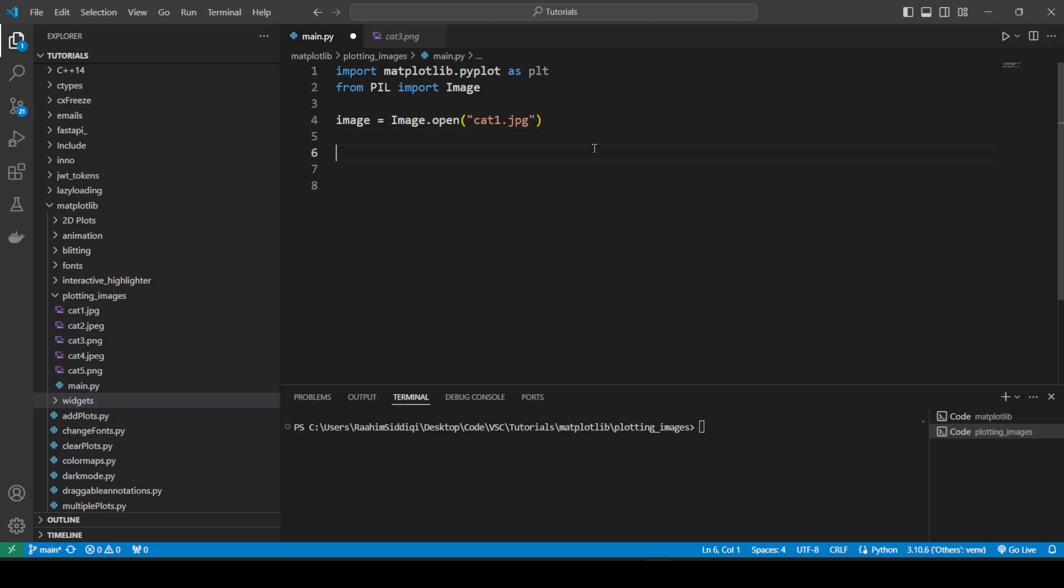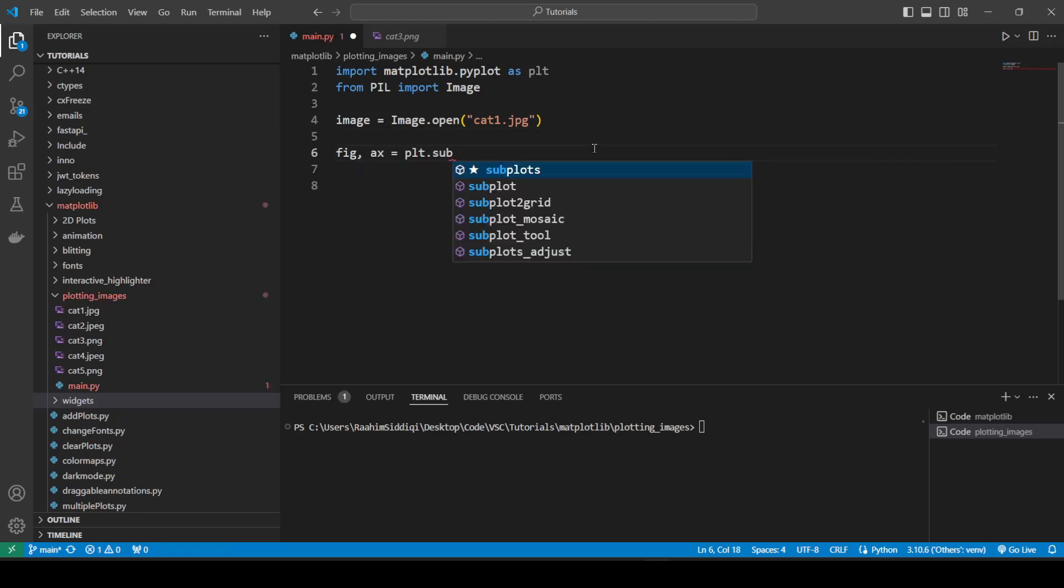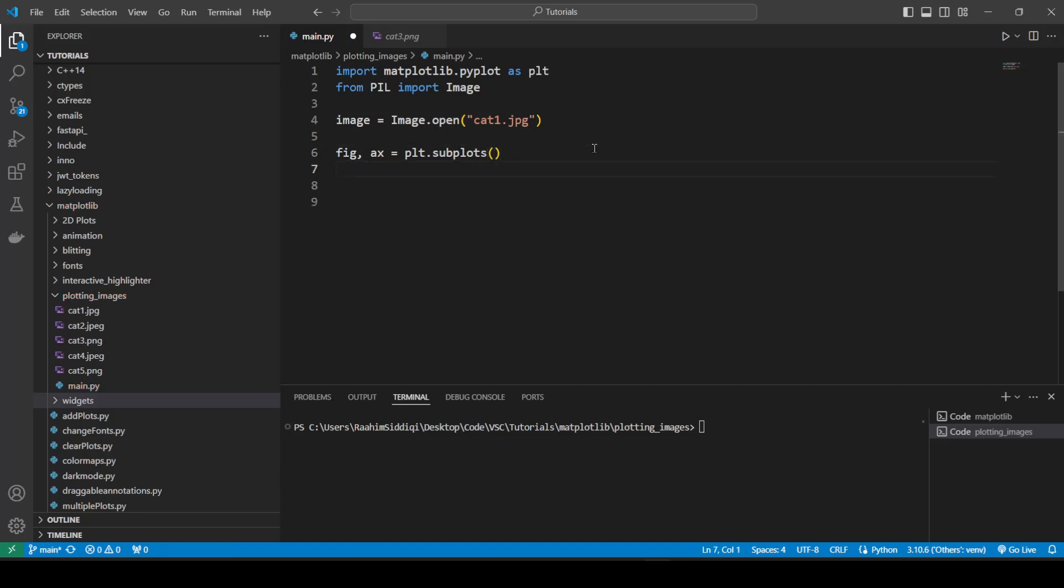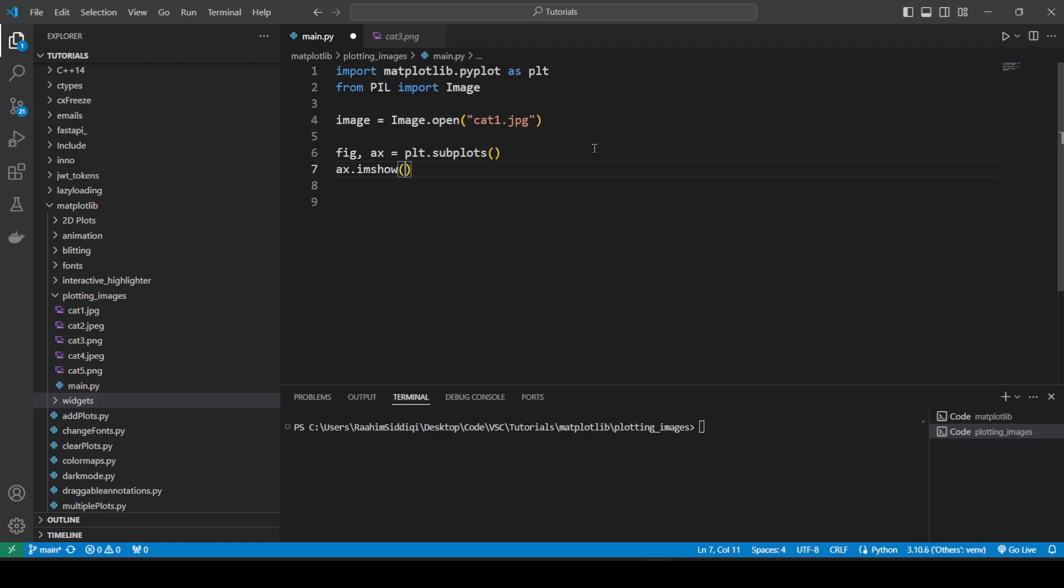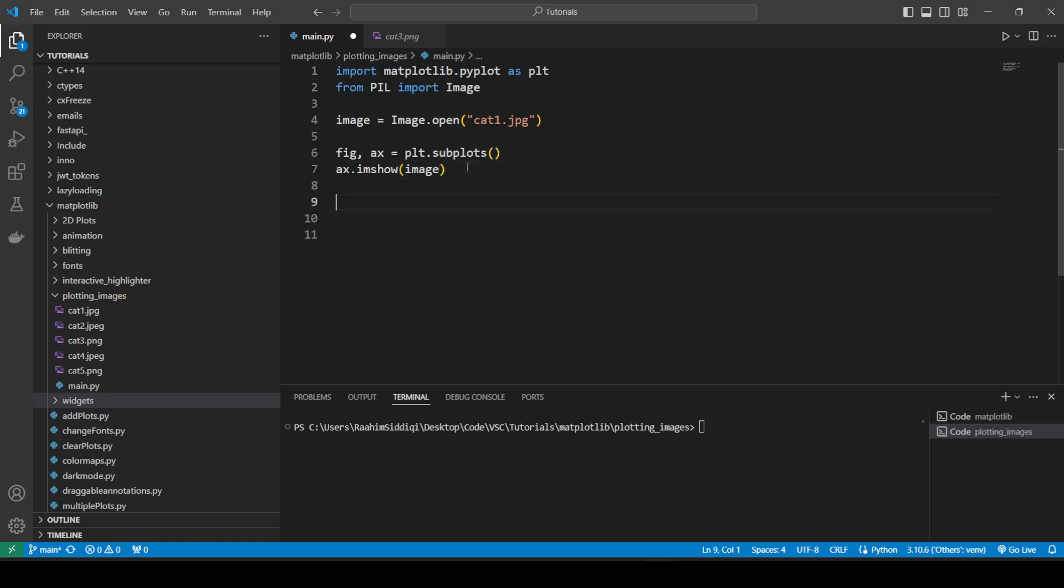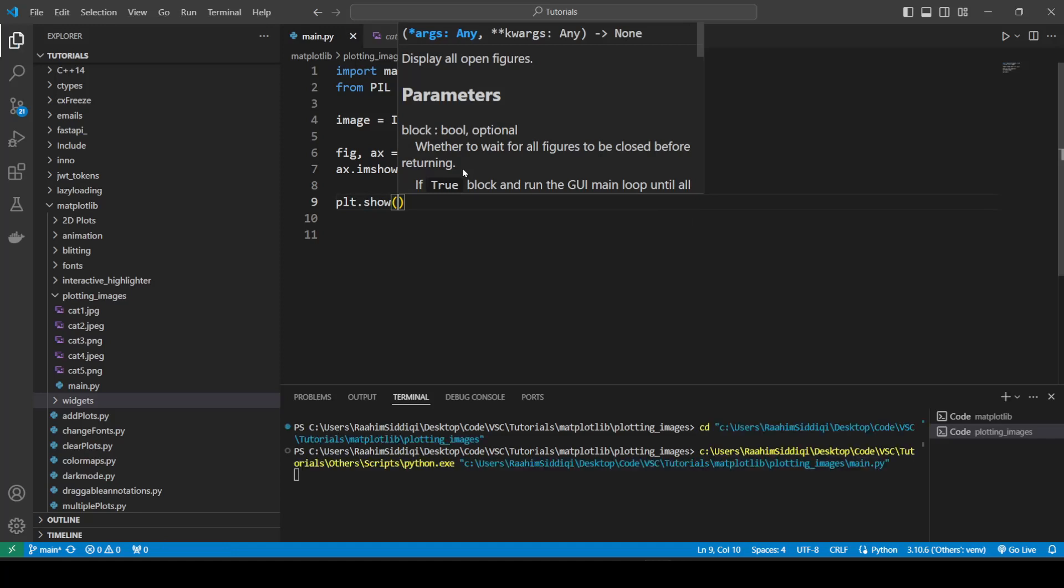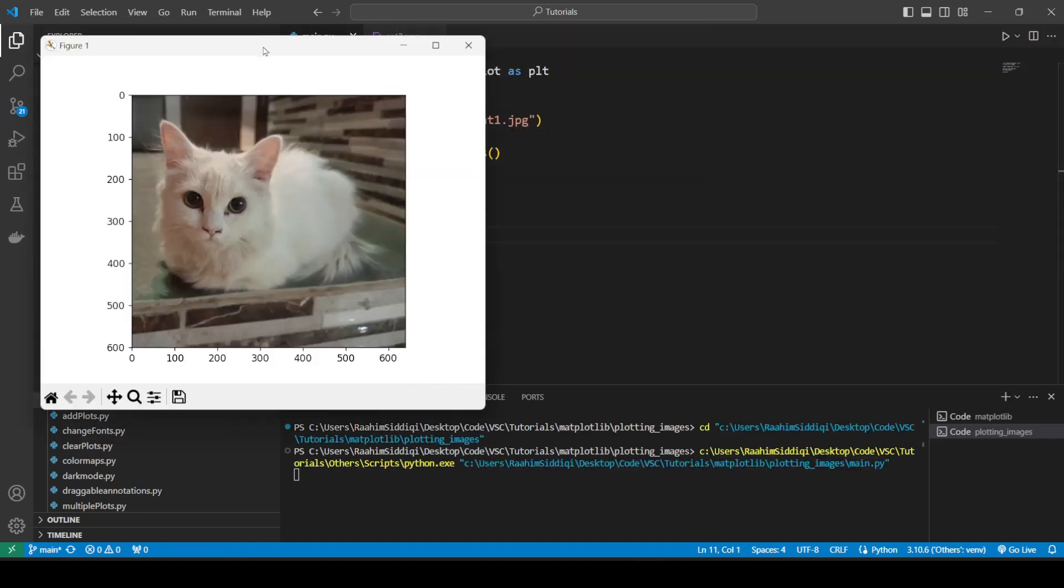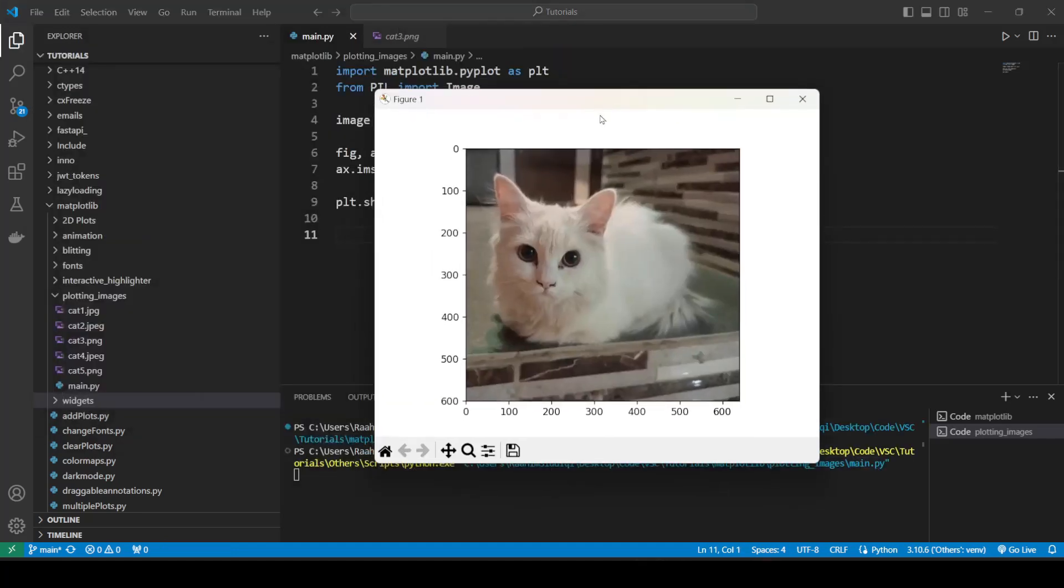So just load the image that you want to. Then we'll move towards creating our figure and axis object. So we'll do plt.subplots, create the figure and axis object. Then we'll do axis.imshow and this is the key method towards plotting images. We just pass in the image that we loaded and that's it. We just need to do plt.show and we're done. There we go. There's our image.